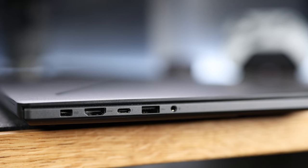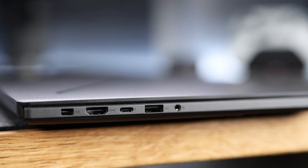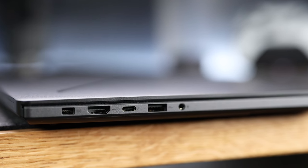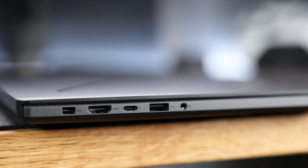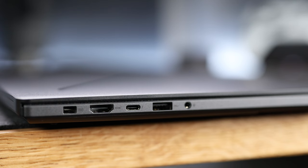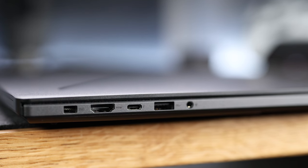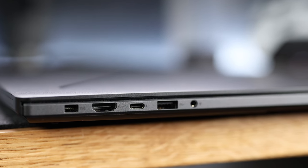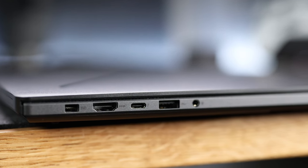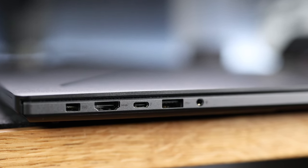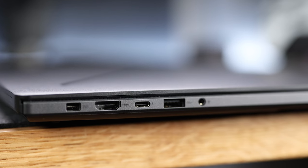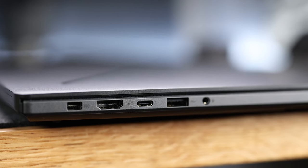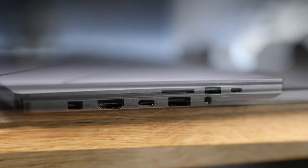It's got decent connectivity. On the left side you'll find a power jack, an HDMI 2.1 port, a Thunderbolt 4 Type-C port with DisplayPort 2.1 and Power Delivery 3.0, a USB 3.2 Gen 2 Type-A port, and an audio jack which works as a mic in or headphone out.